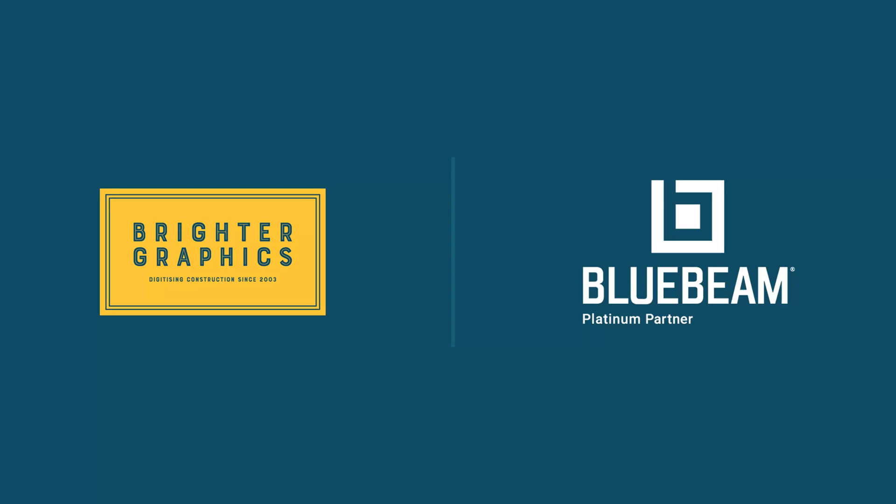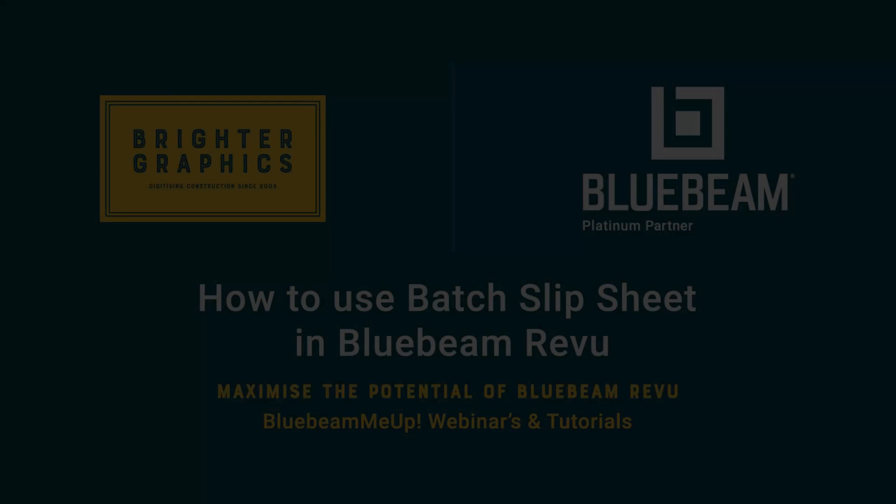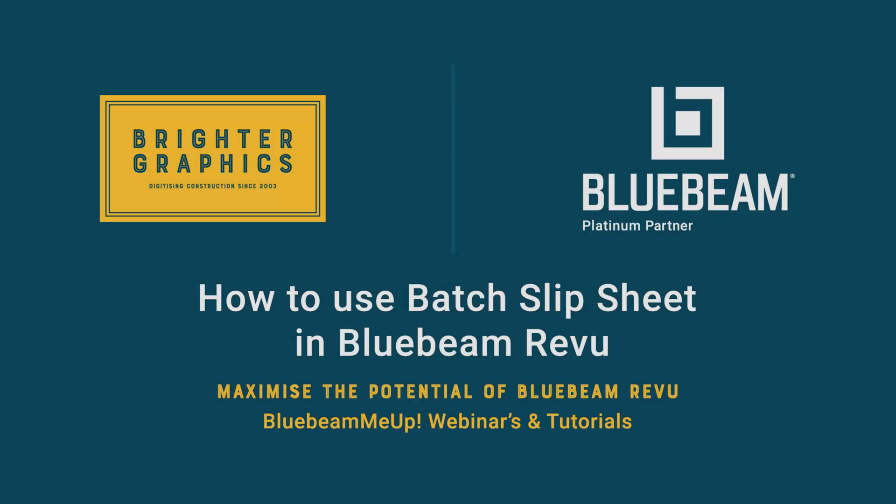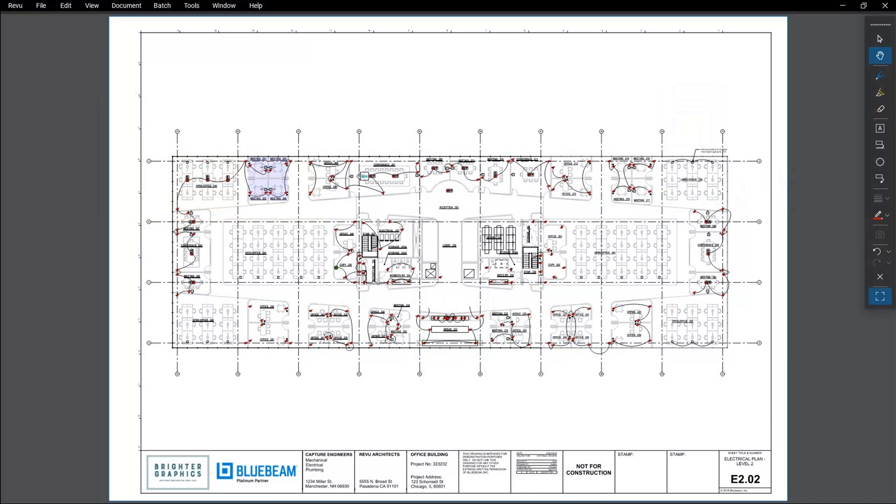Welcome to another one of our Bluebeam Me Up how-to tutorials brought to you by Brighter Graphics Limited, where we show you how to maximize the potential of your investment in Bluebeam Review. Brighter Graphics are the oldest established Bluebeam partner and your premium Bluebeam solutions provider. Let's get started.